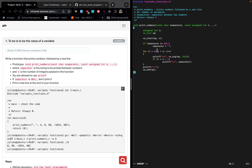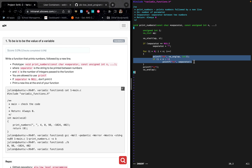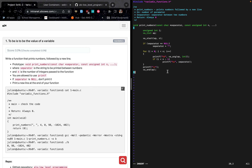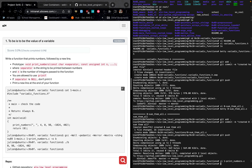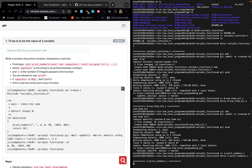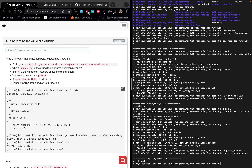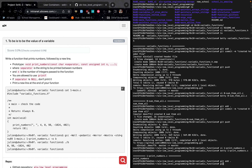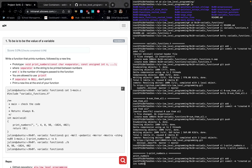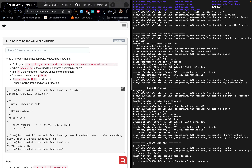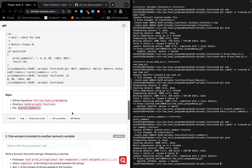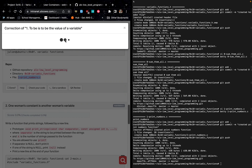In a for loop we have the initialization, the condition, and the update — the i plus plus here is the update. After done typing, hit escape, type colon wq and hit enter. Then run Betty followed by the file name to check it. After a successful check, do git add, then git commit -m 'created print_numbers function', then git push.